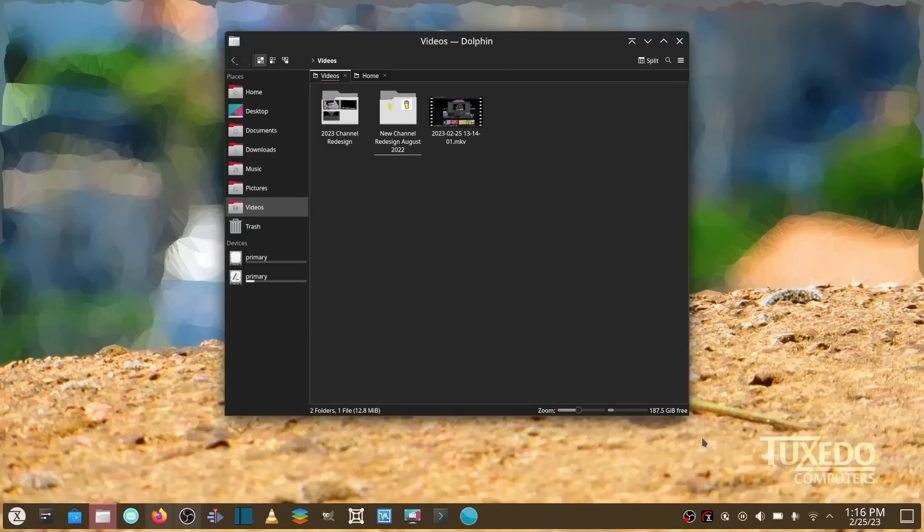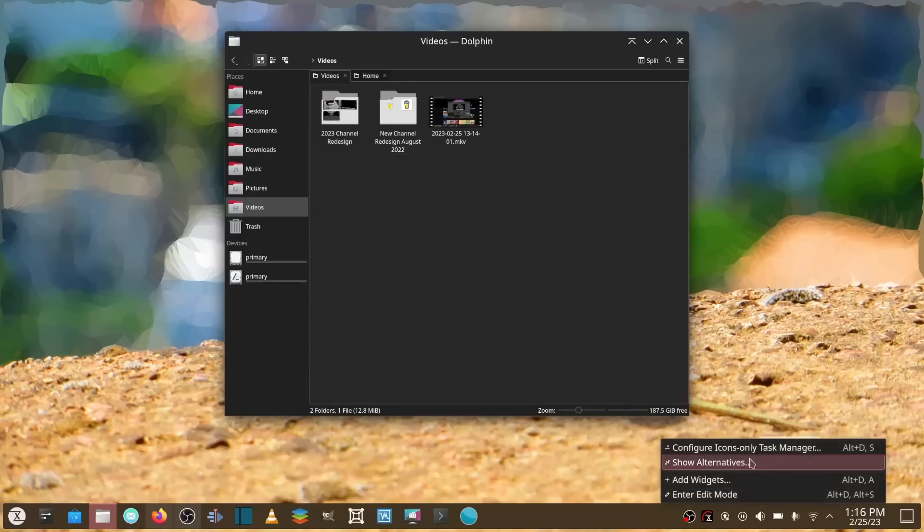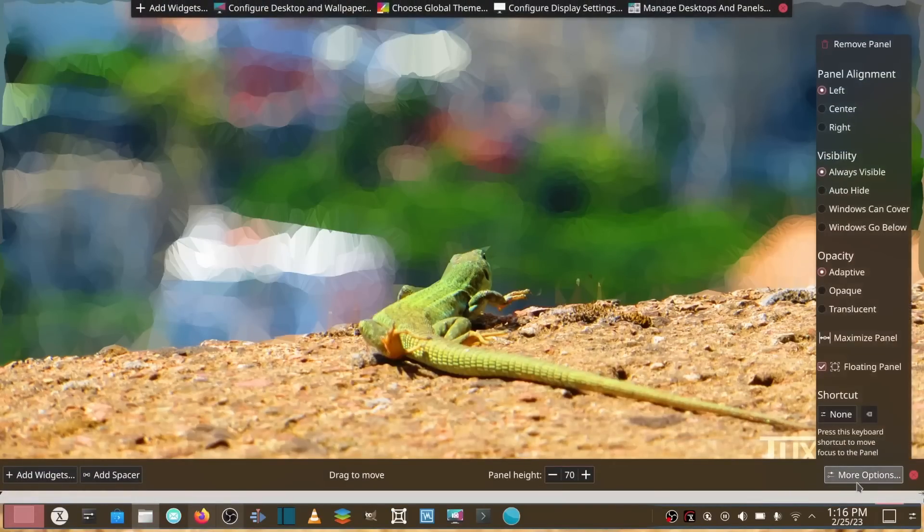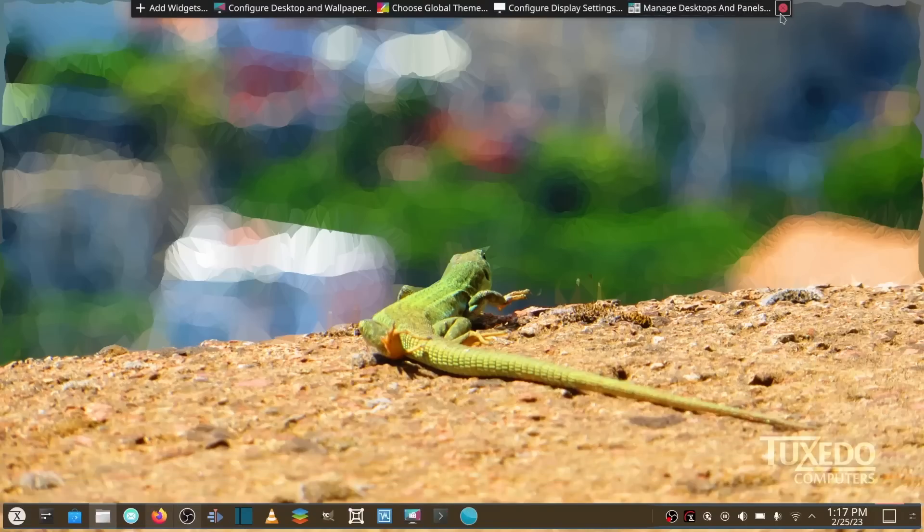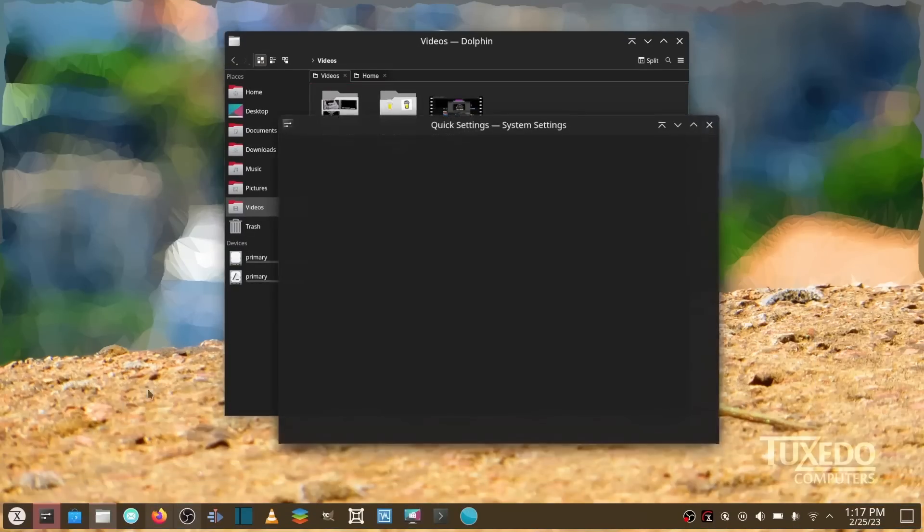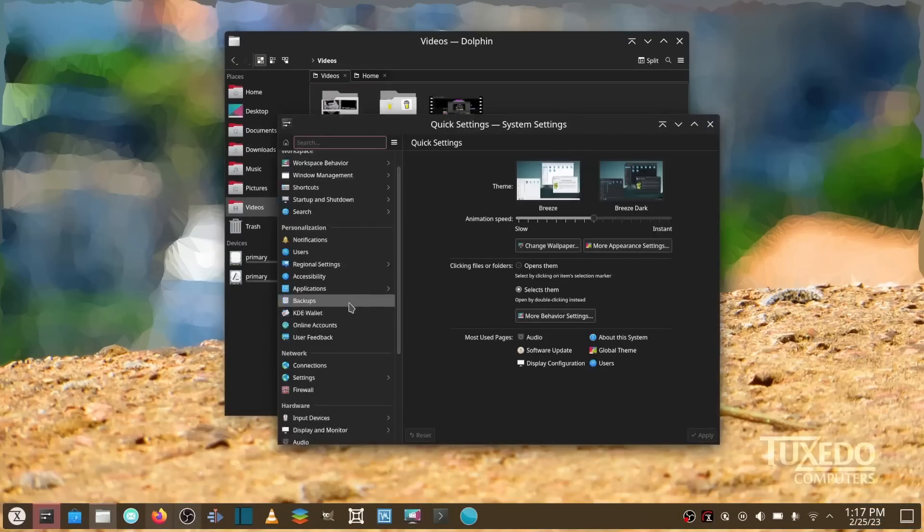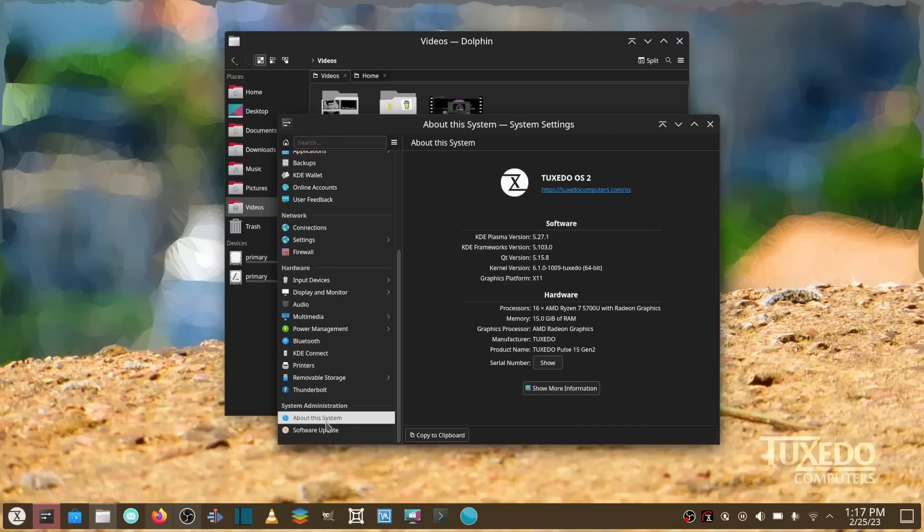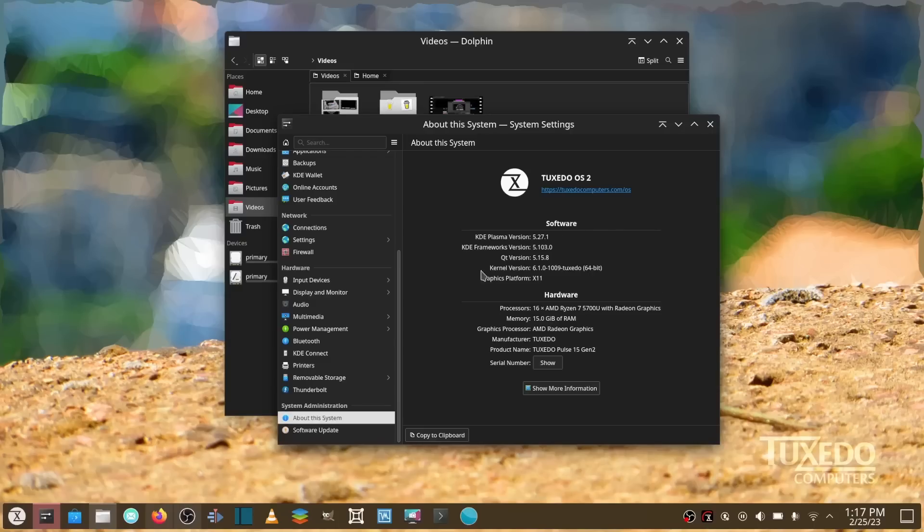I've got an option to run a lot more different backgrounds. I know that doesn't mean a lot to y'all, but it does to me. And if you come over here, it lets you know this is Tuxedo OS 2, 5.27.1, the KDE framework update. Here's the kernel 6.1.0-1009 Tuxedo, 64-bit, and it's on the X11 graphics platform. I also did this update on my backup HP laptop, just as smooth as using it on the Tuxedo laptop.